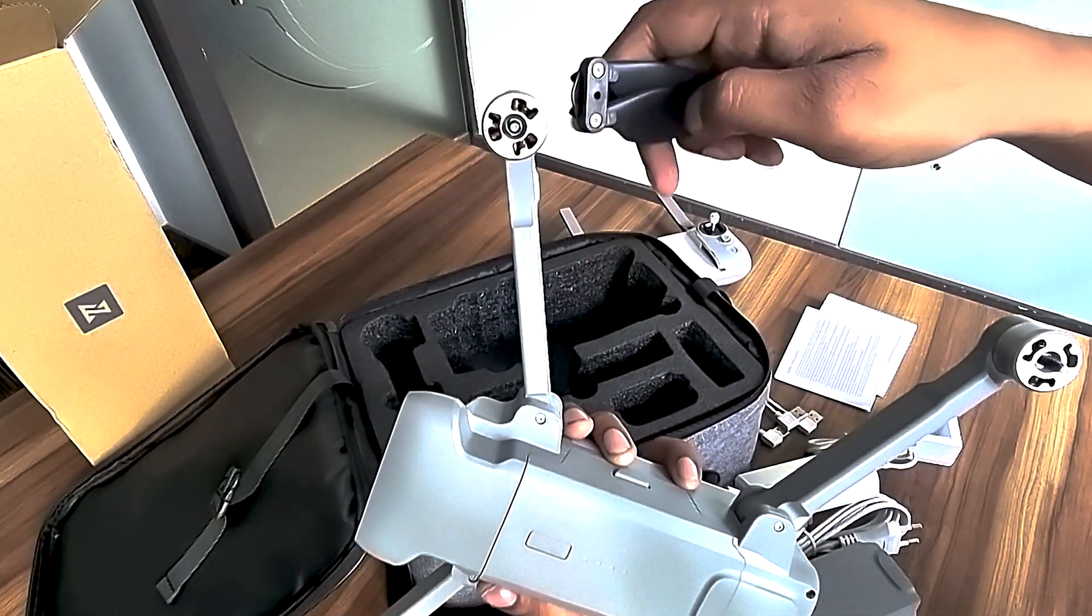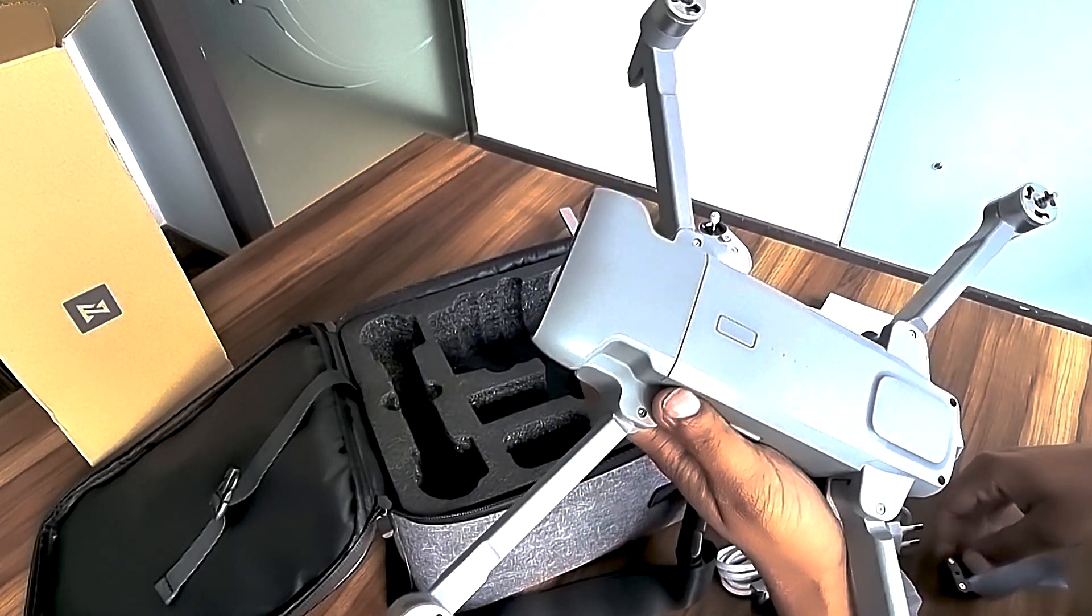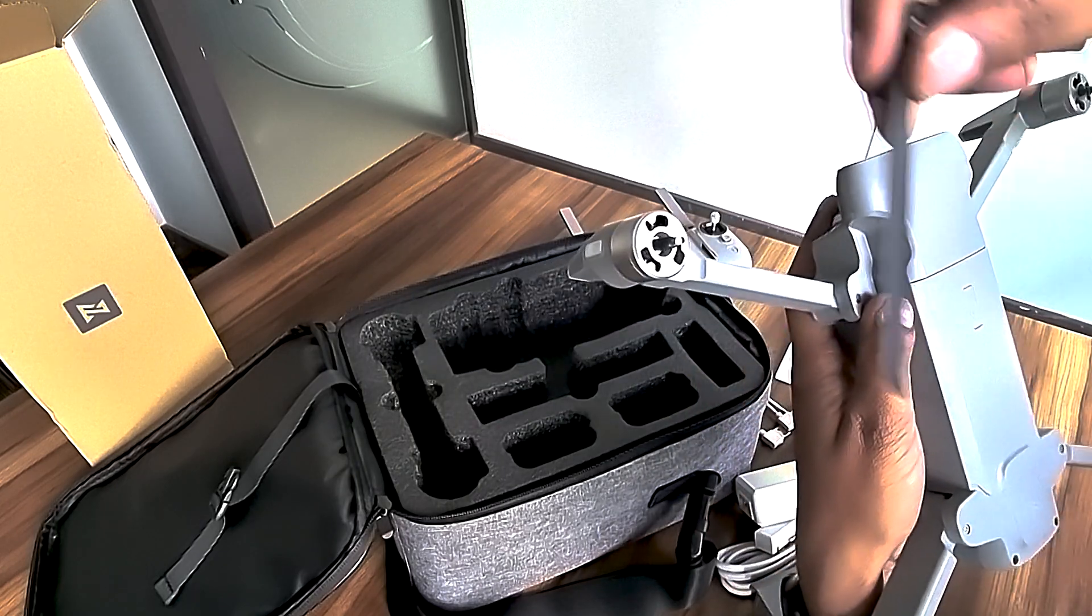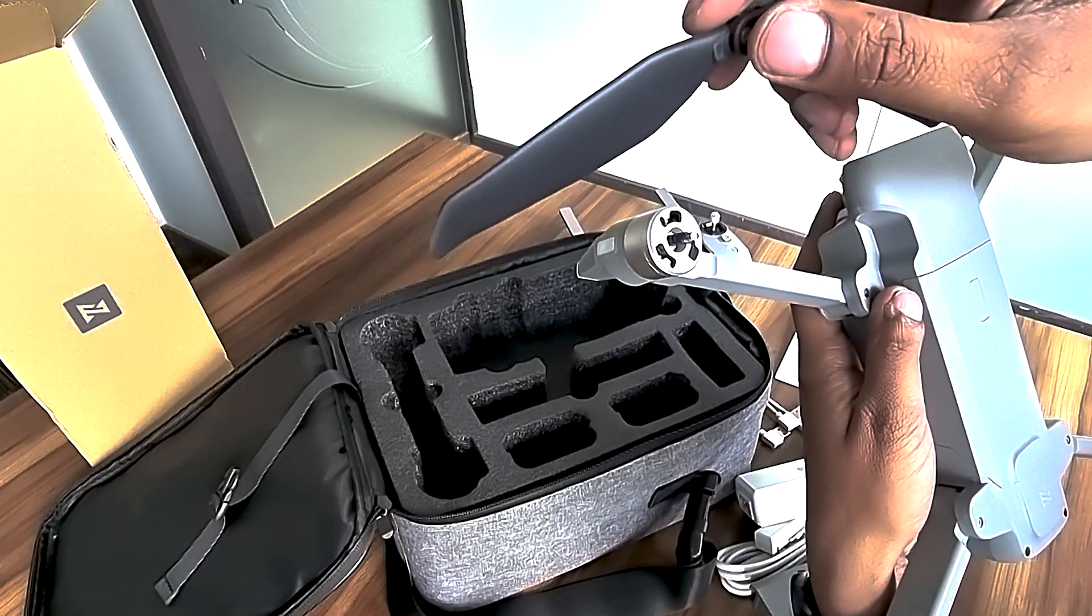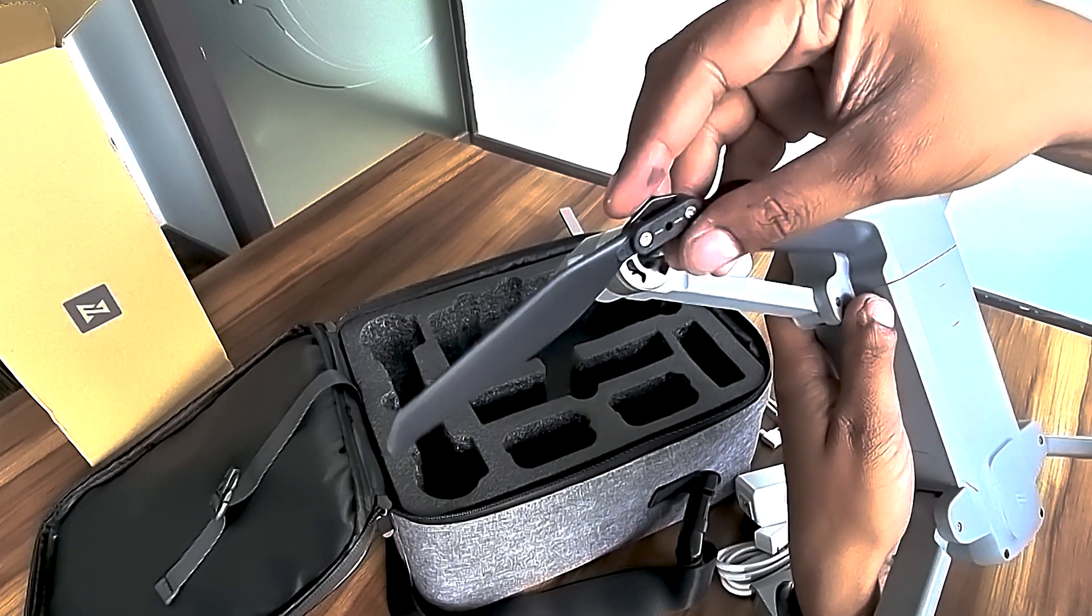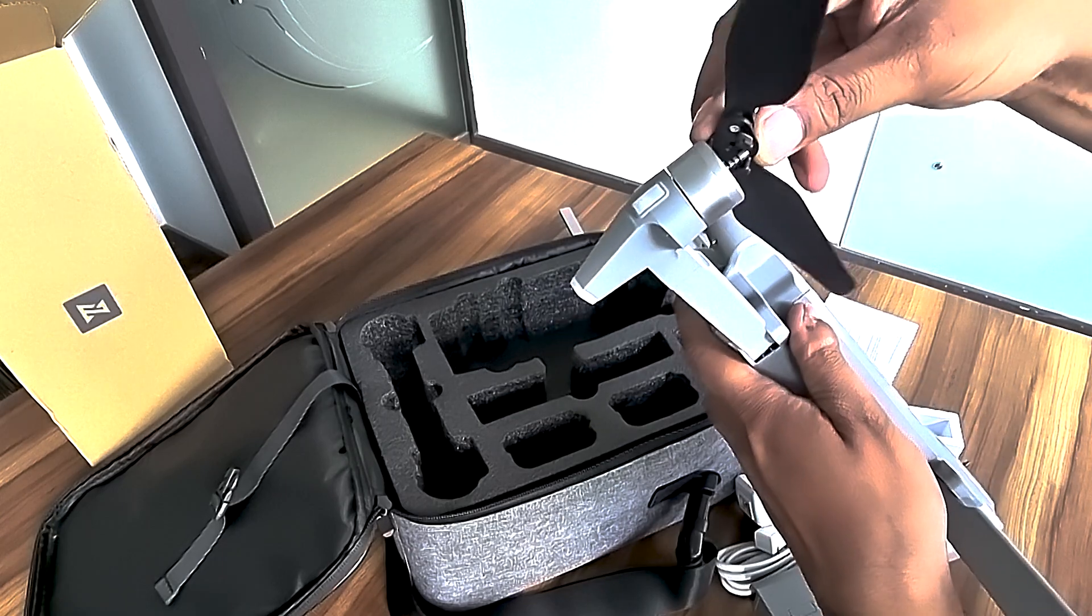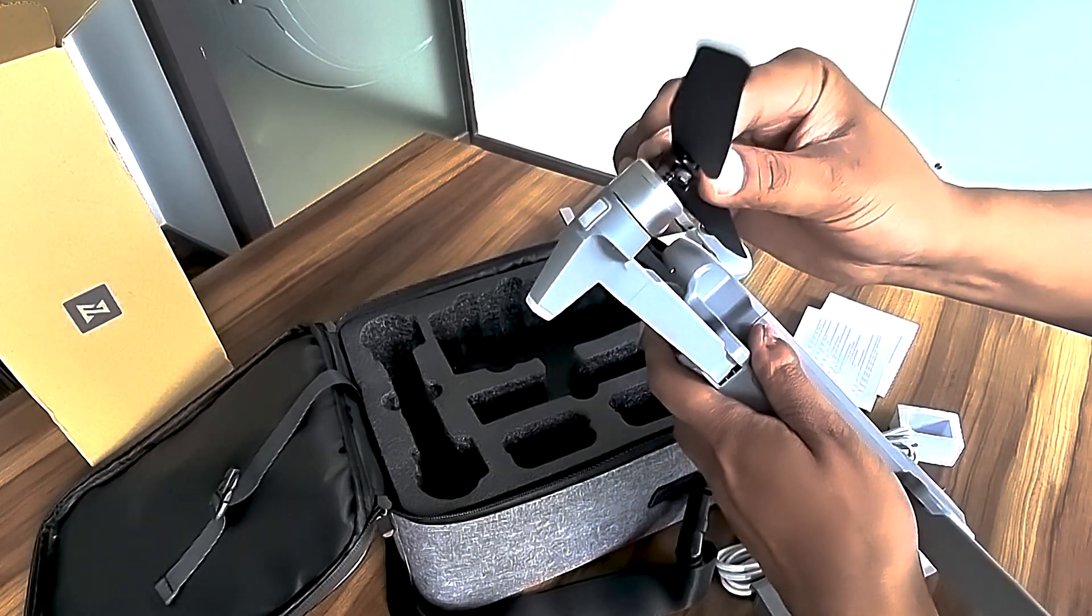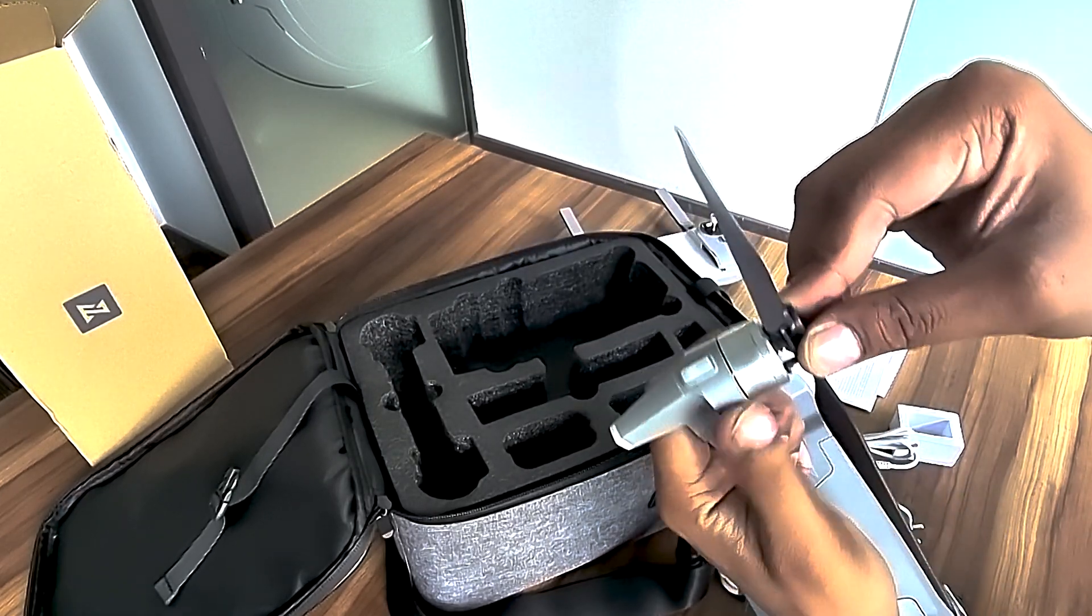Just take the propeller, put it on by pushing the spring, and rotate it as shown on the propeller.